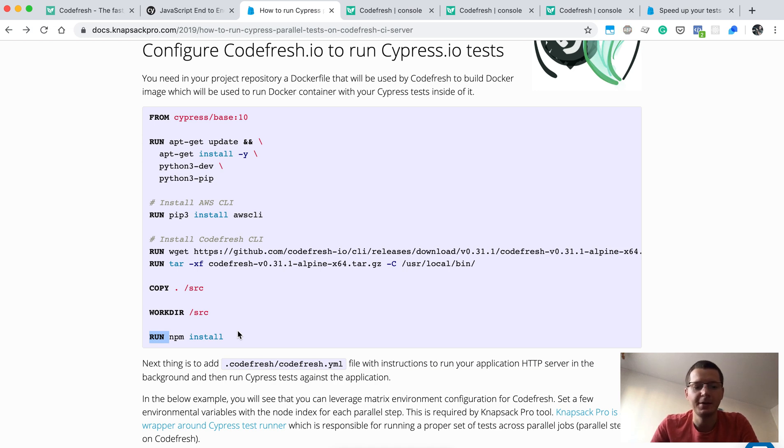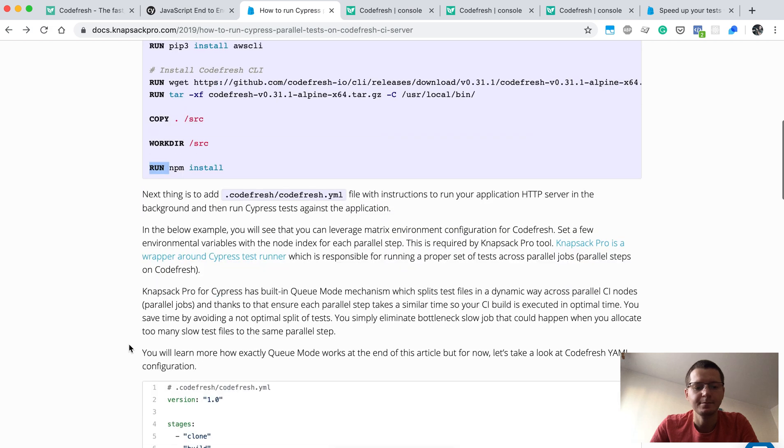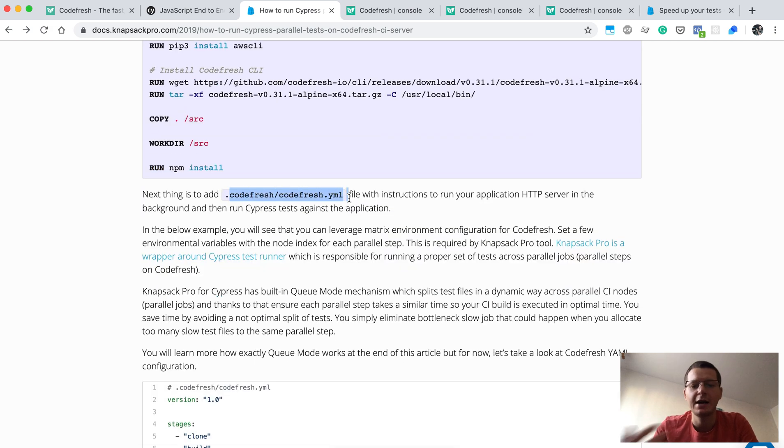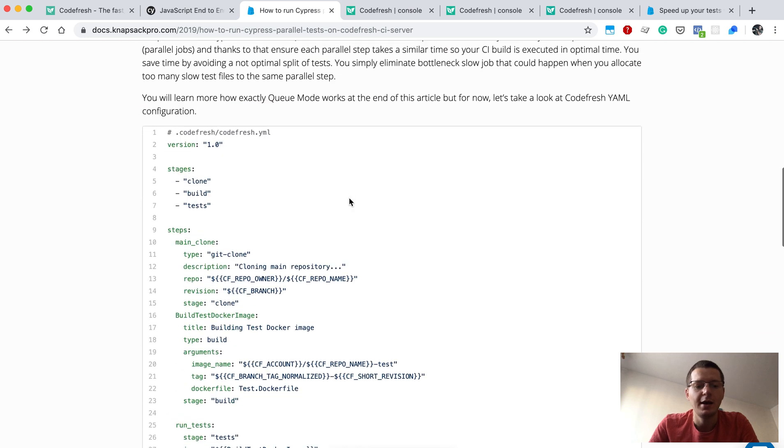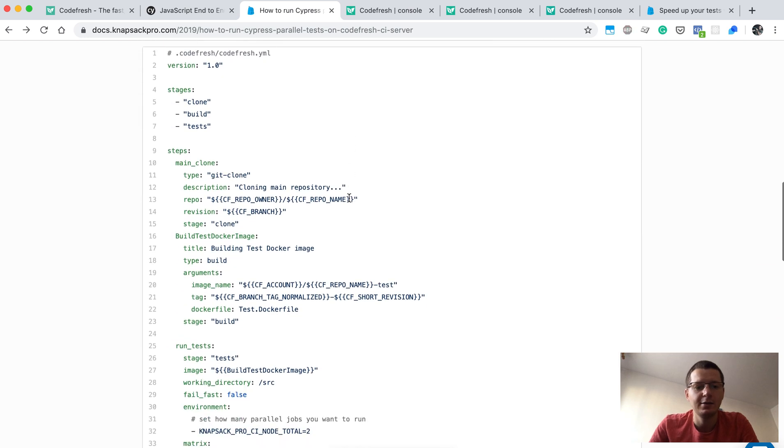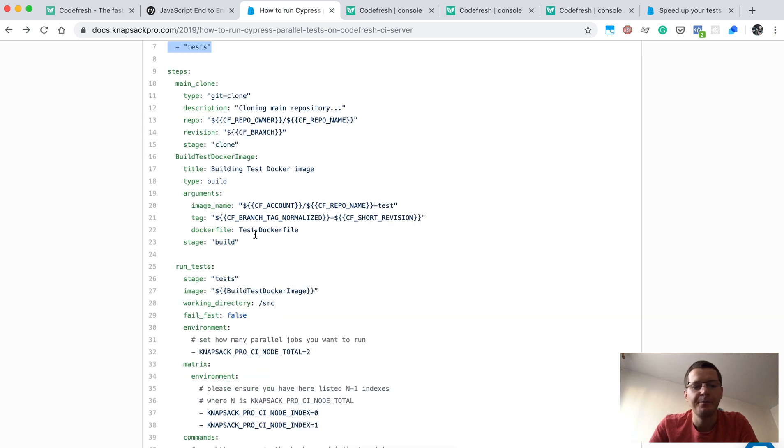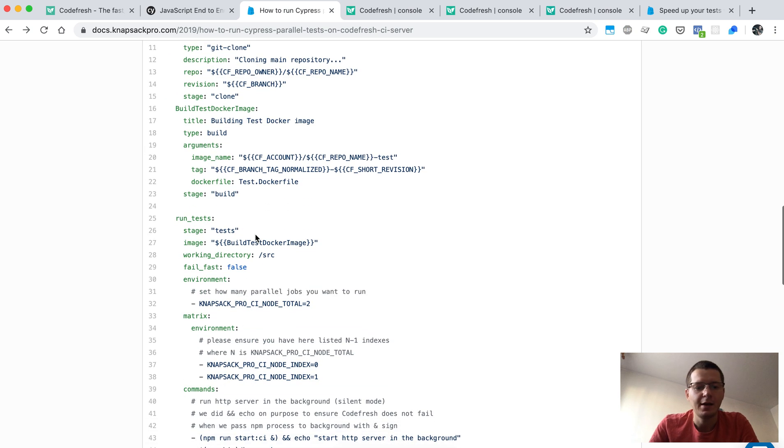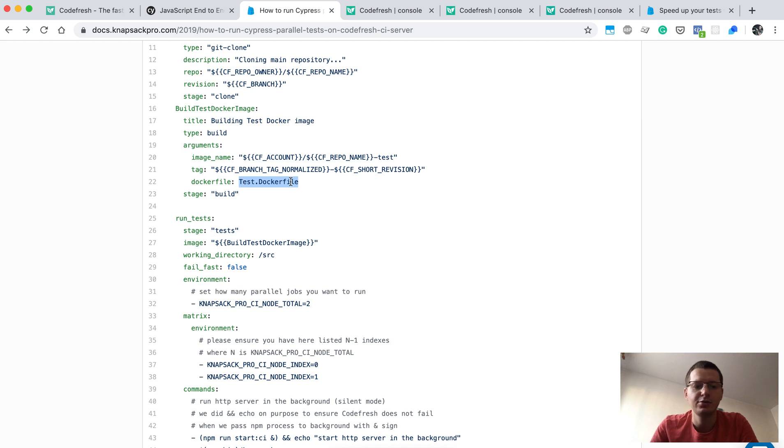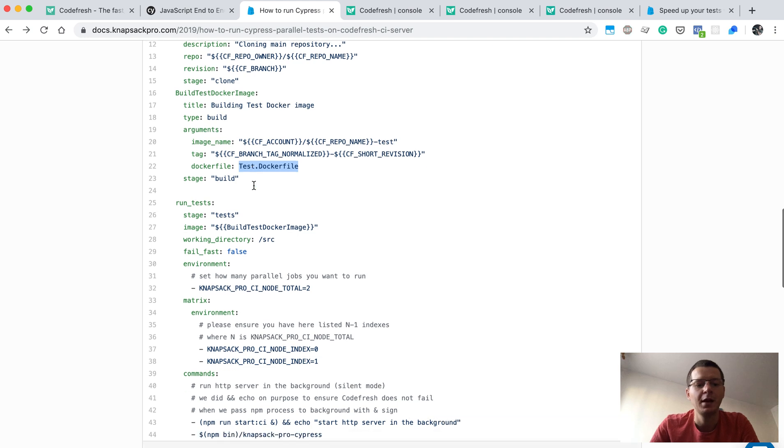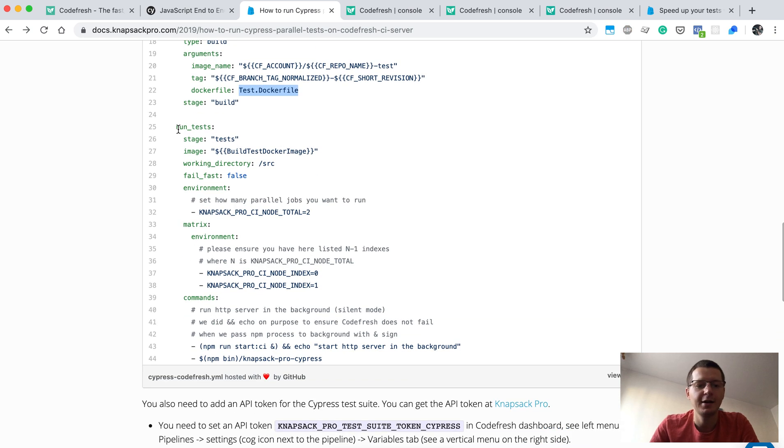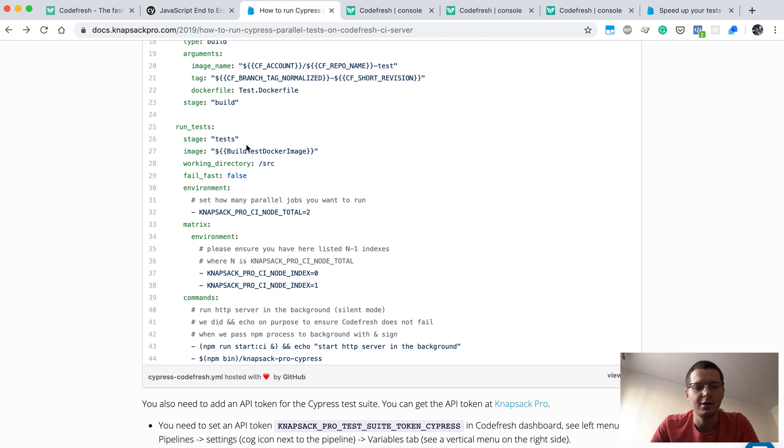The next step is to add a codefresh.yaml file to your repository. This is the example for the yaml configuration file. As you can see, there are these three steps, three stages I've just described, and the dockerfile is called test.Dockerfile, so you need to create this file in your repository.